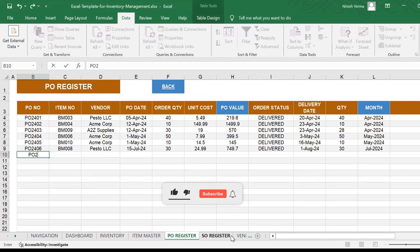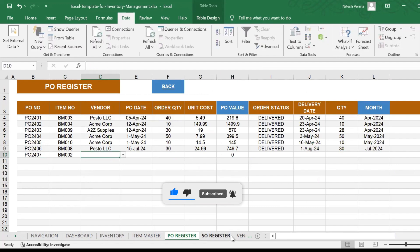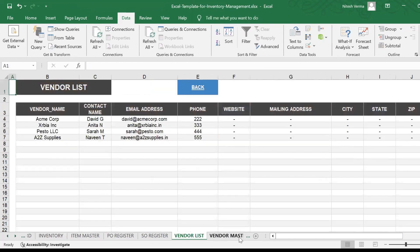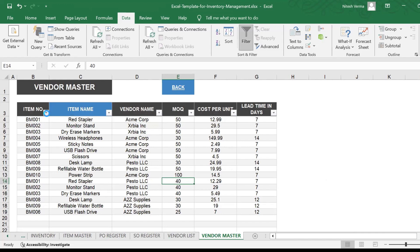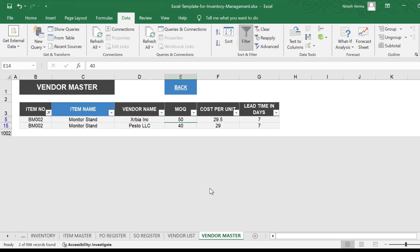You need to enter your PO code. This could be the code of your business. Then I need to order BM002. Now I need to go ahead and check how many vendors do I have for BM002. This is the process that you'll have to follow. For BM002, I have two vendors.